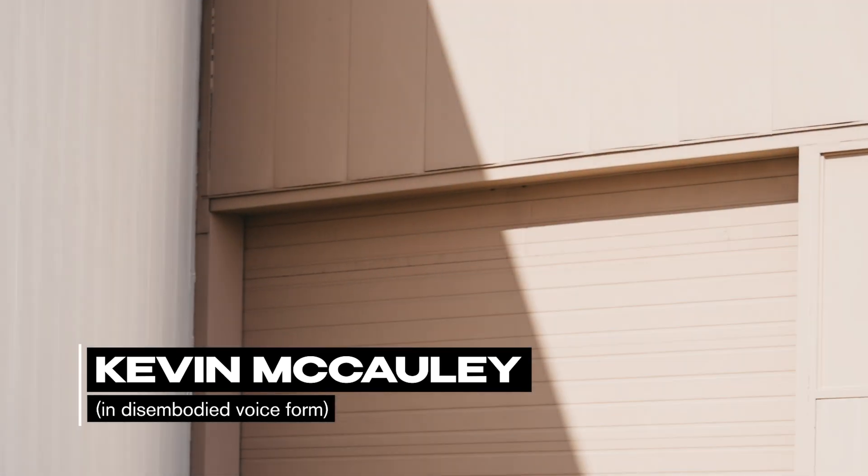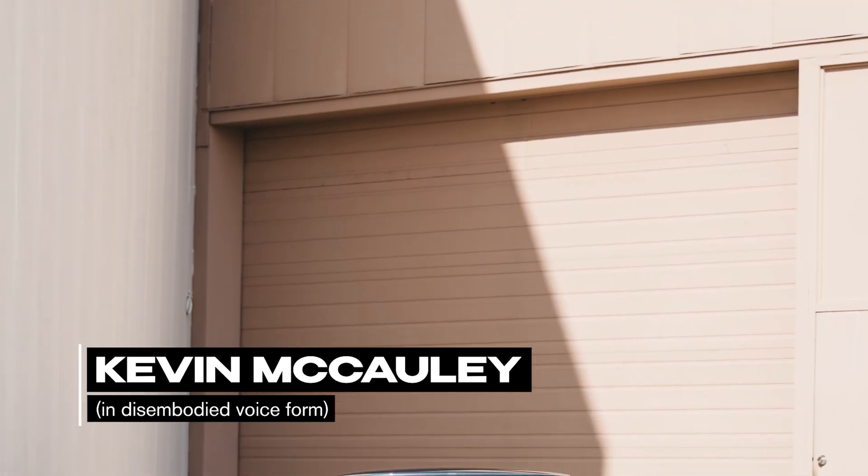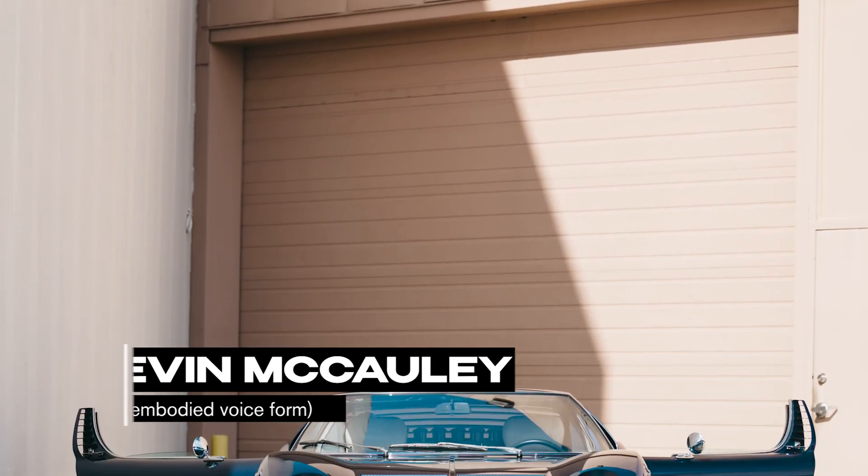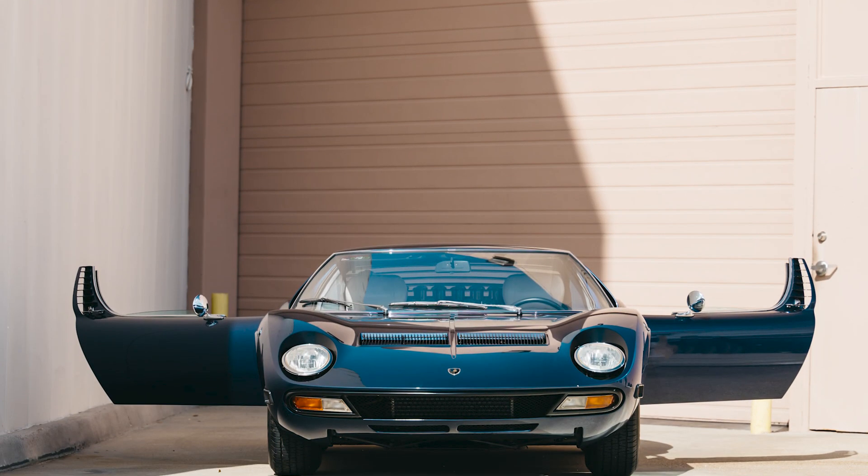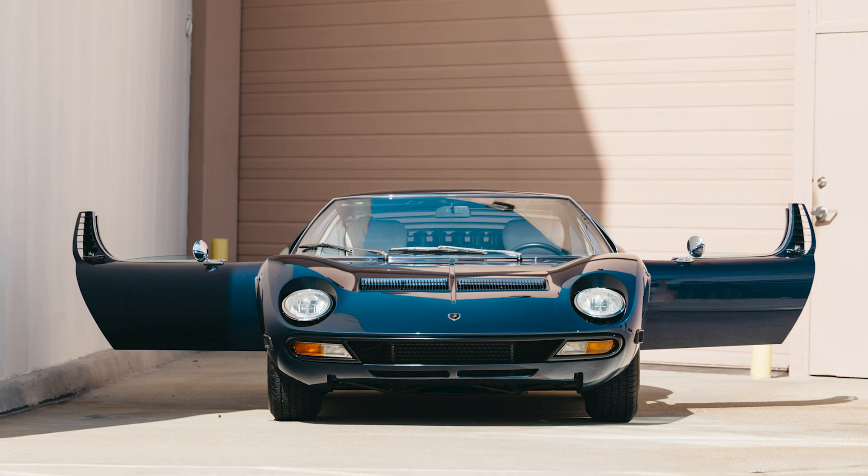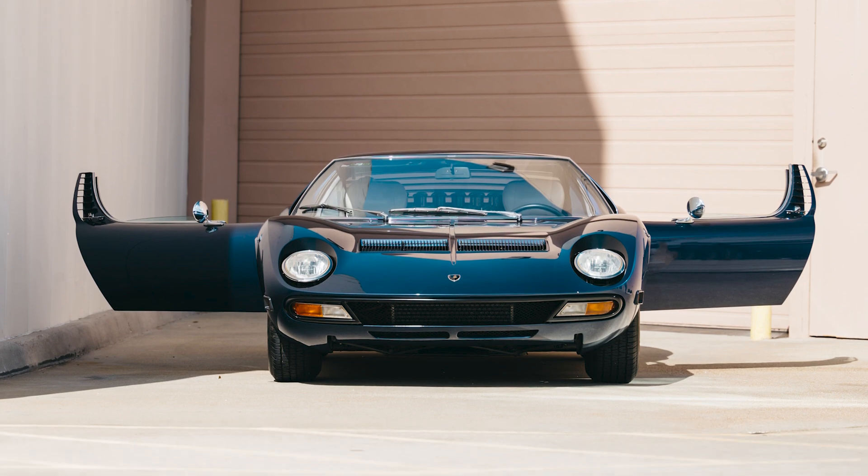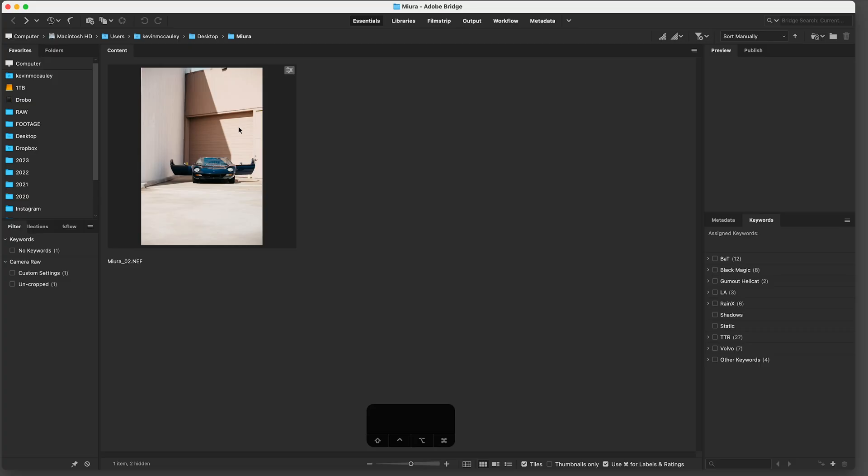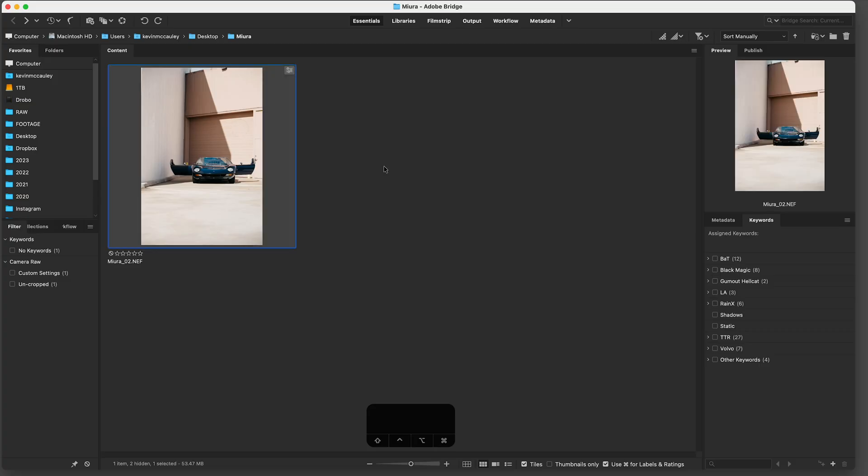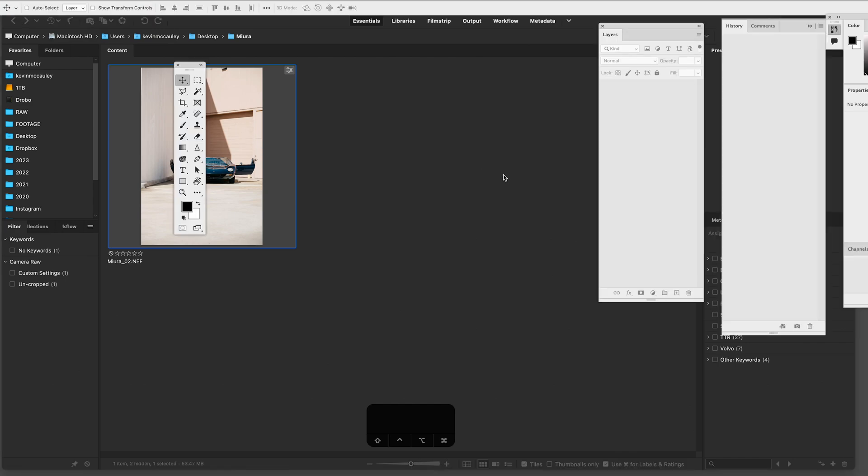What's up viewers, this is going to be a quick demo about how to correct the perspective in a scene using the transform tool in Photoshop, which is something a few people requested. Sometimes the ground where the car is parked is not level, or you're in a hurry when you take the shot and then notice later that the scene looks a little bit askew.